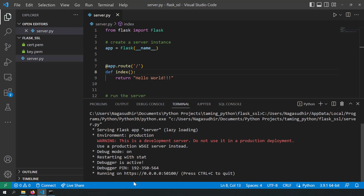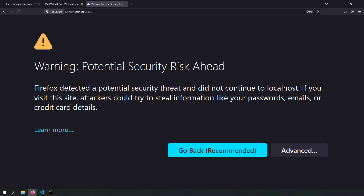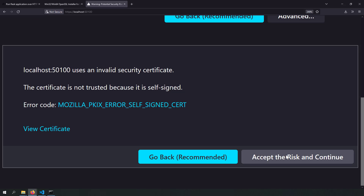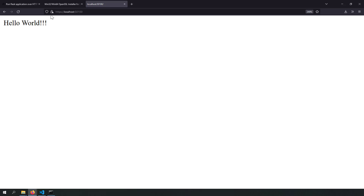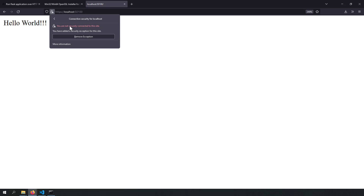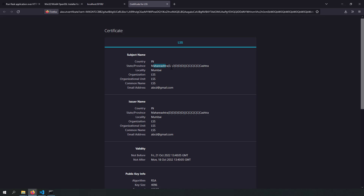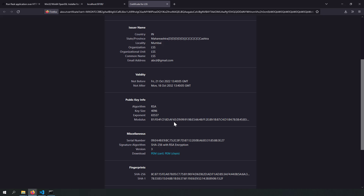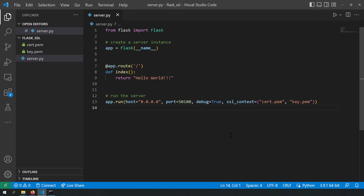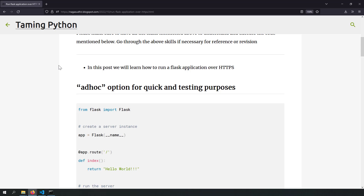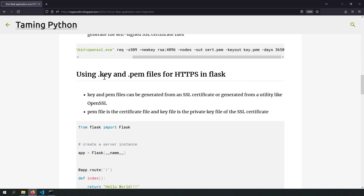Now our server is running on HTTPS. Reloading the browser again shows a security warning because the certificate changed — go to Advanced, accept the risk and continue, and now the site is served. Clicking the lock icon shows more information, and in View Certificate I can see the state, email address, and everything I entered while creating the certificate using OpenSSL. If you have an SSL certificate, generate cert and key files and use those to run your Flask application over HTTPS.